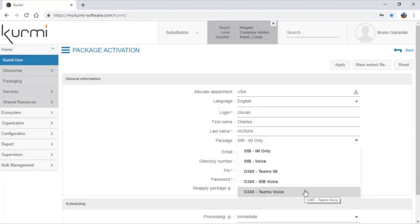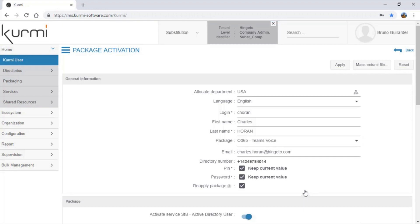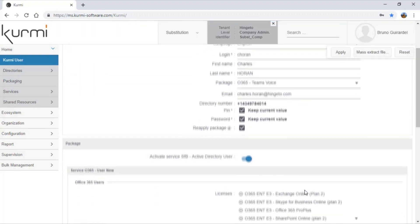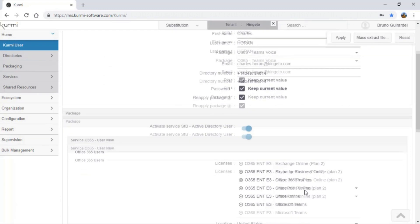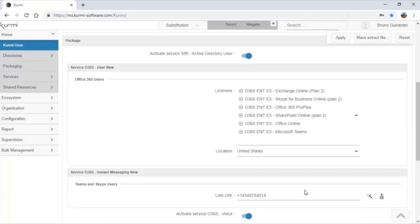As you can see, Kermi automatically assigns a phone number. Here is the list of package licenses that Kermi will assign by default, and here is the range manager.